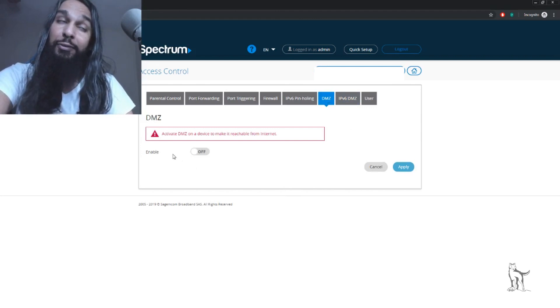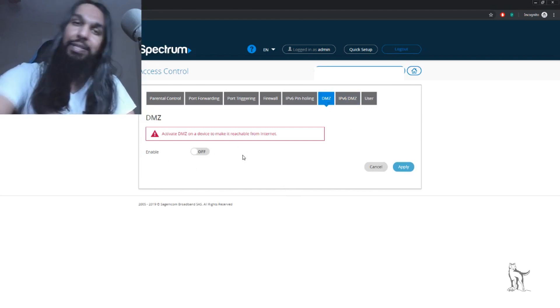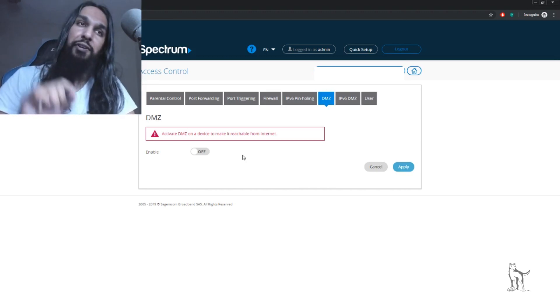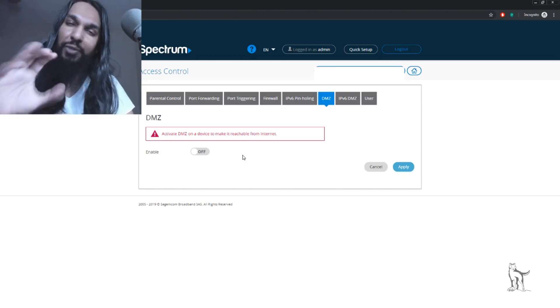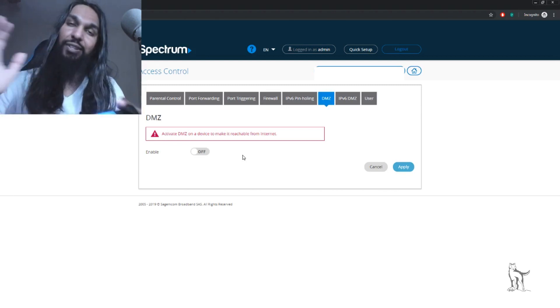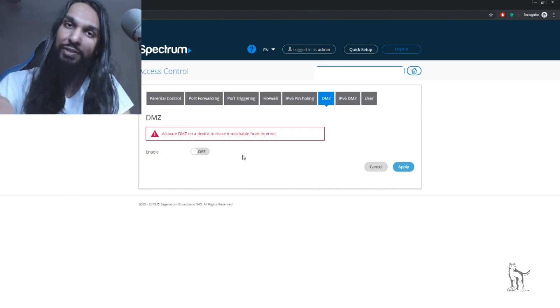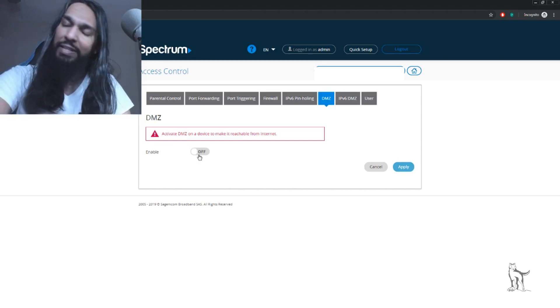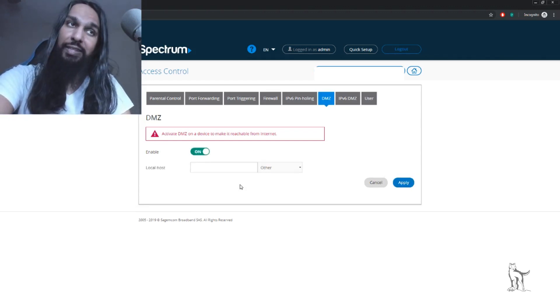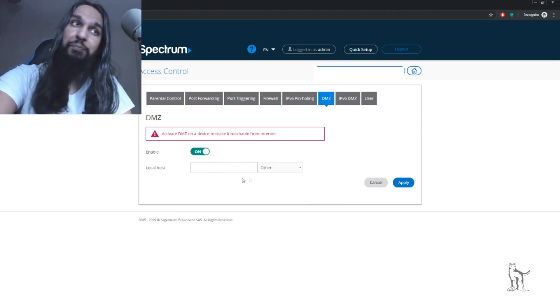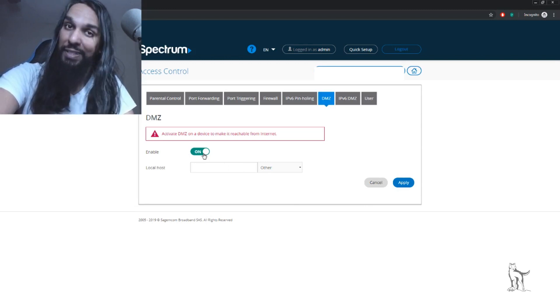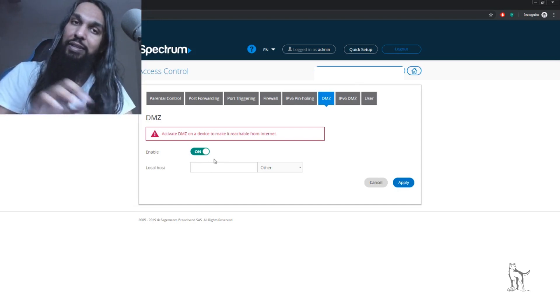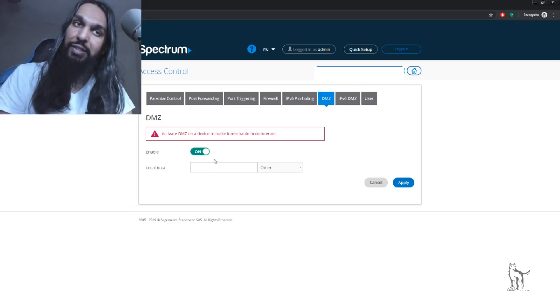For me, there's an Enable button I can use to turn it on and off. For you, it may not be exactly like that. Sometimes you'll just have a slot where you can enter information. Once I click this button, a slot appears. You may already have the slot visible, but sometimes you'll need to click a button first.